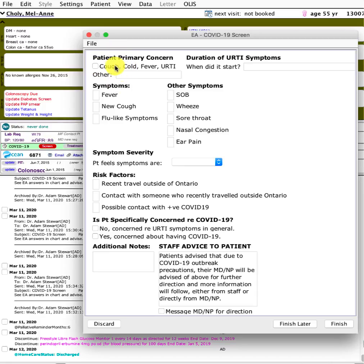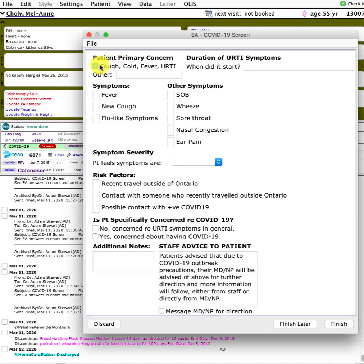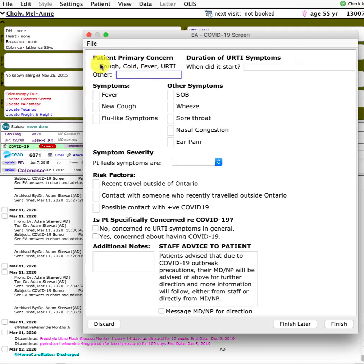This first area differentiates between patients who called in specifically for cough, cold symptoms versus maybe they called in for knee pain. The staff can ask simple questions like when did it start.